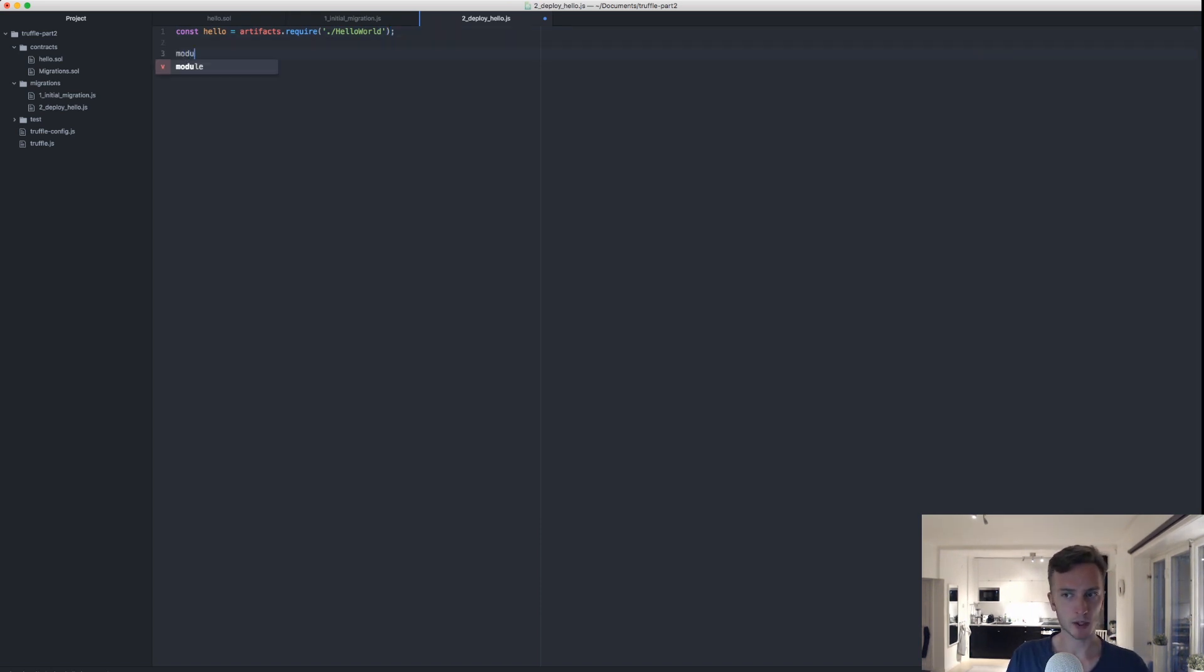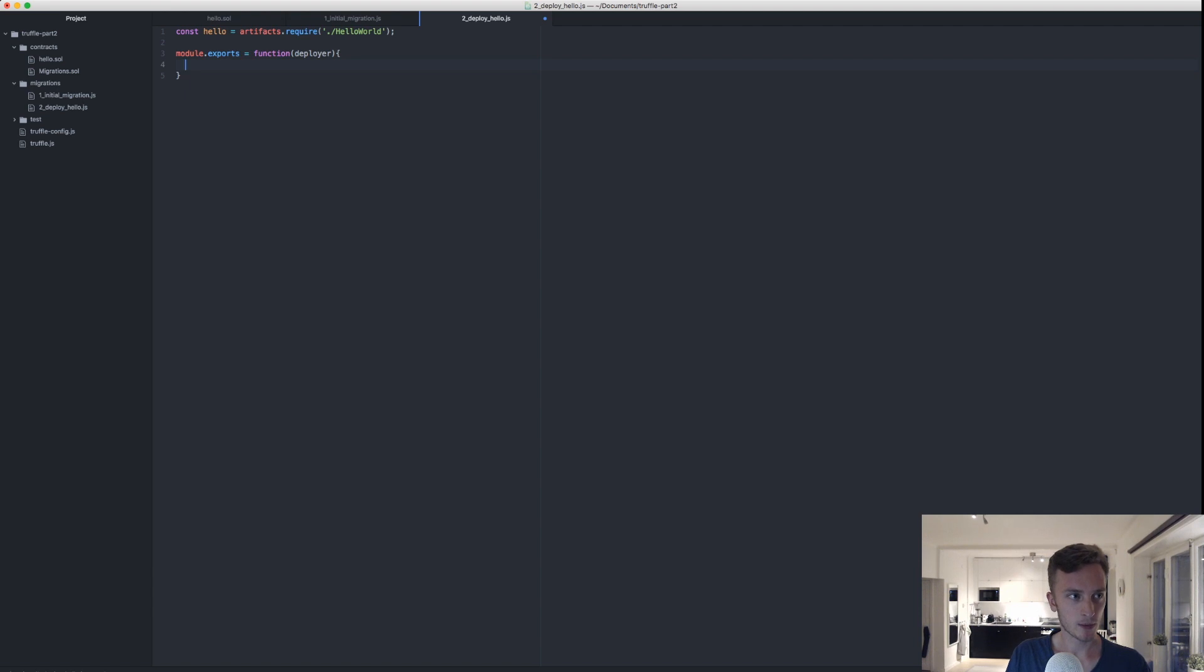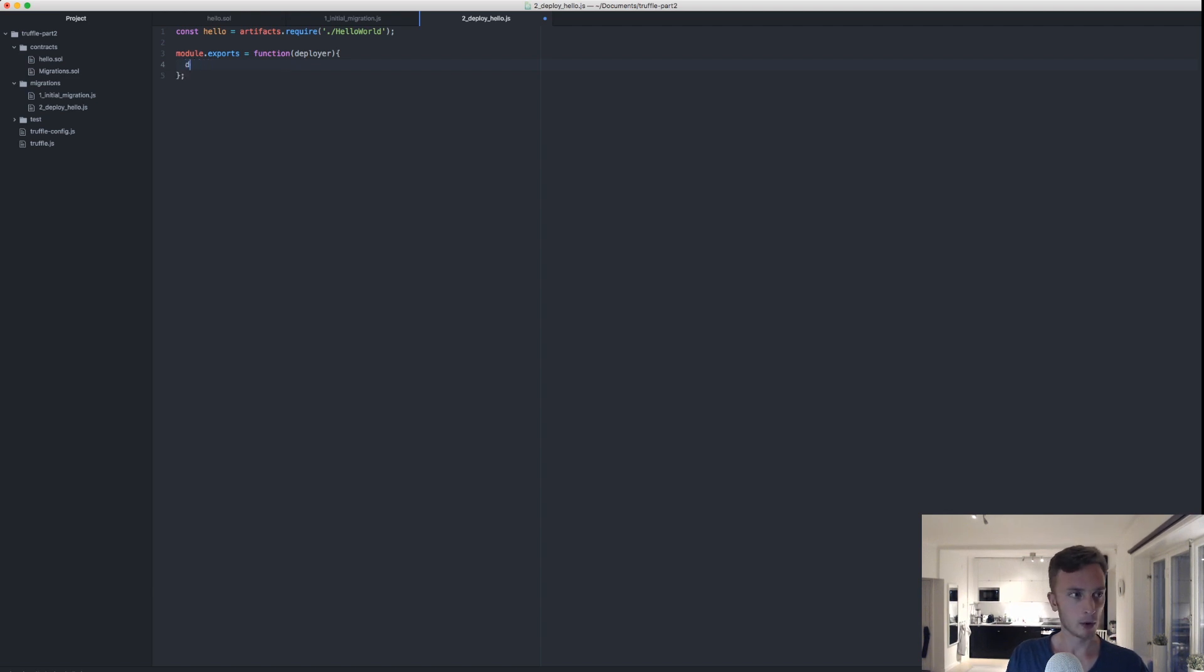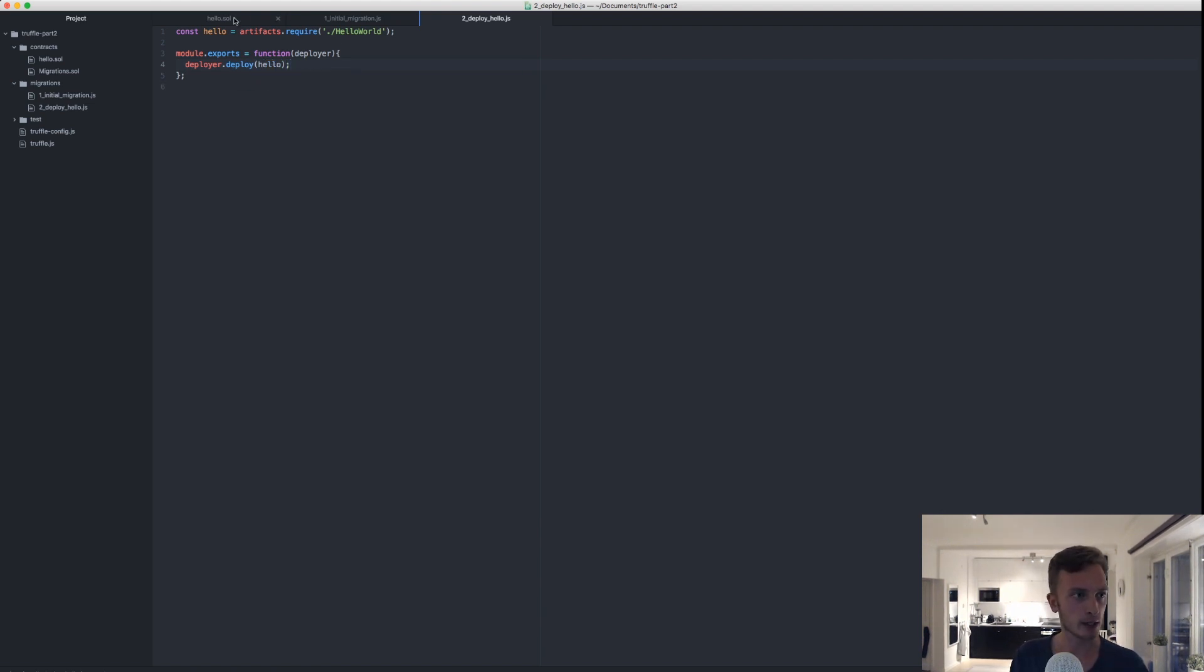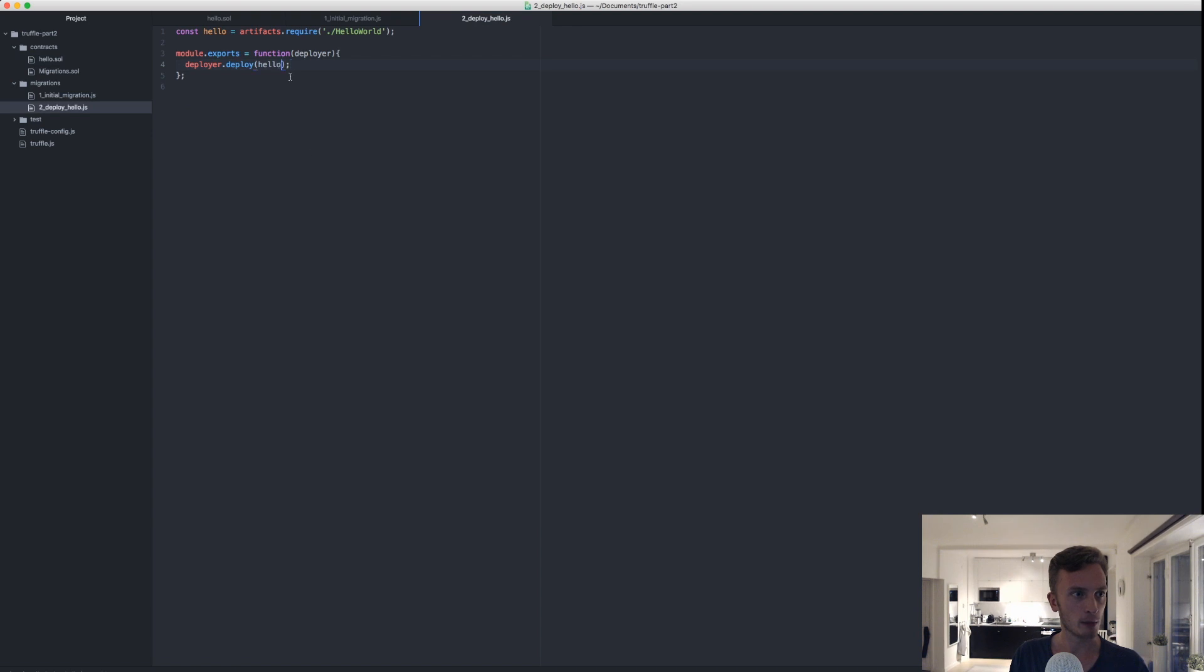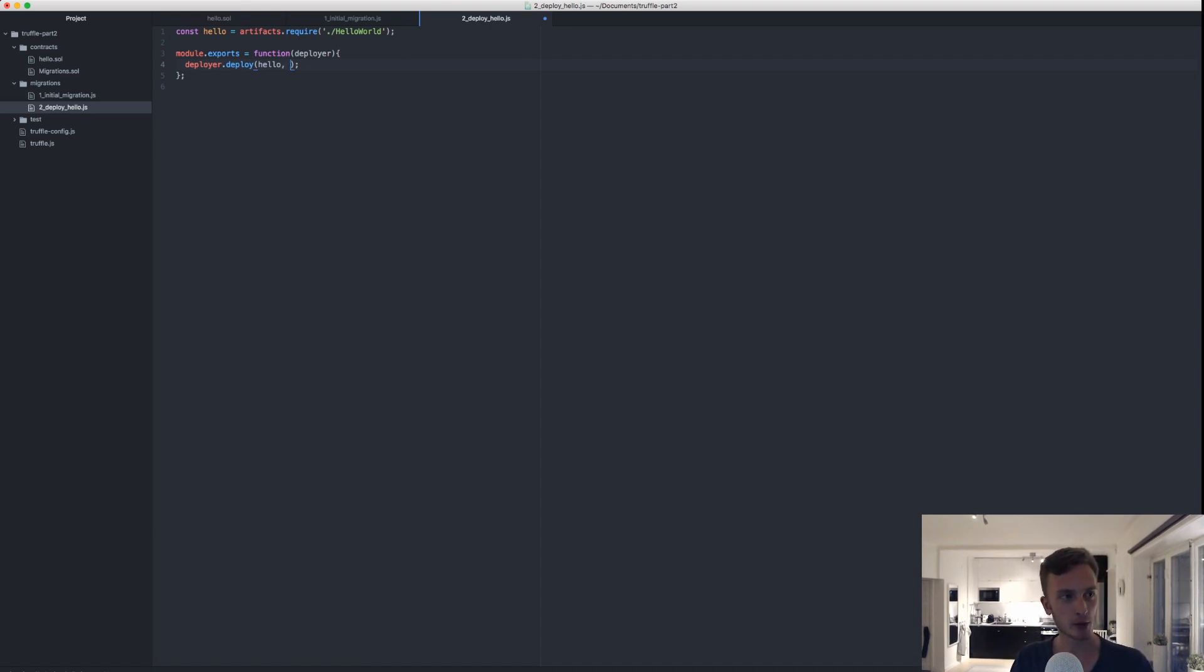After this we'll type module.exports, and that is going to be equal to a function where we'll have the deployer, which is something that we get from Truffle which helps us deploy contracts. In here we specify, for example let's say we want to have, well let's actually just do deployer.deploy and here we'll deploy hello like that. And then you will notice that we actually need to have an argument here to the constructor where we have the name, and that will be passed on here. So here we'll pass on our arguments, we could have multiple arguments here, we could have numbers.